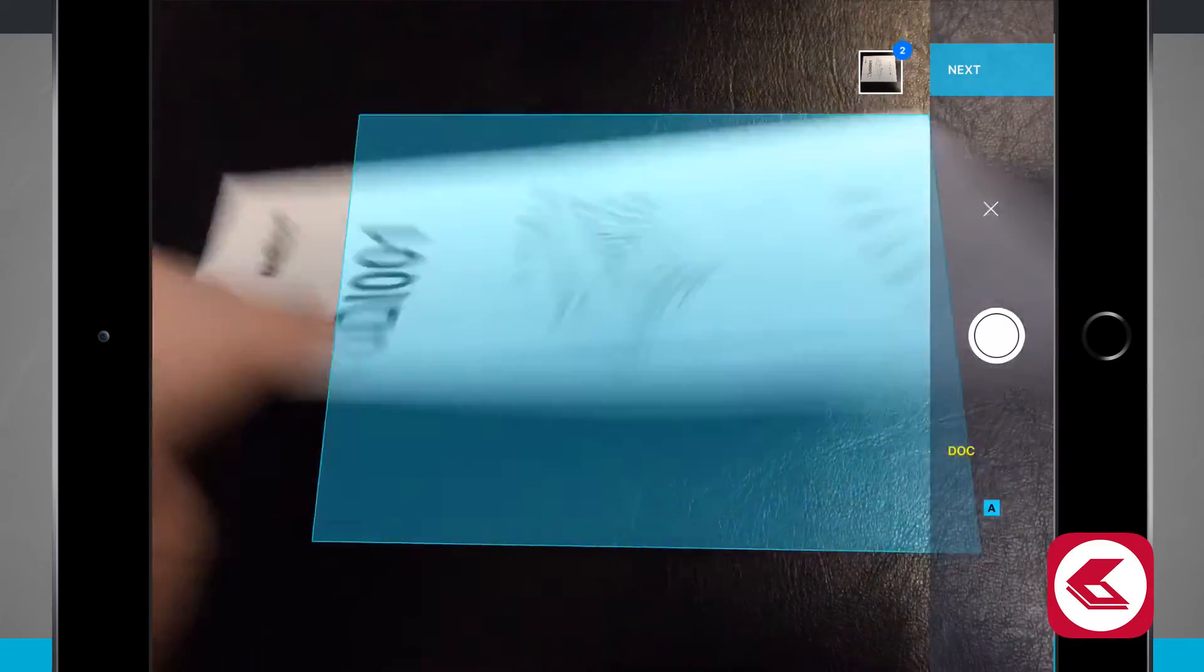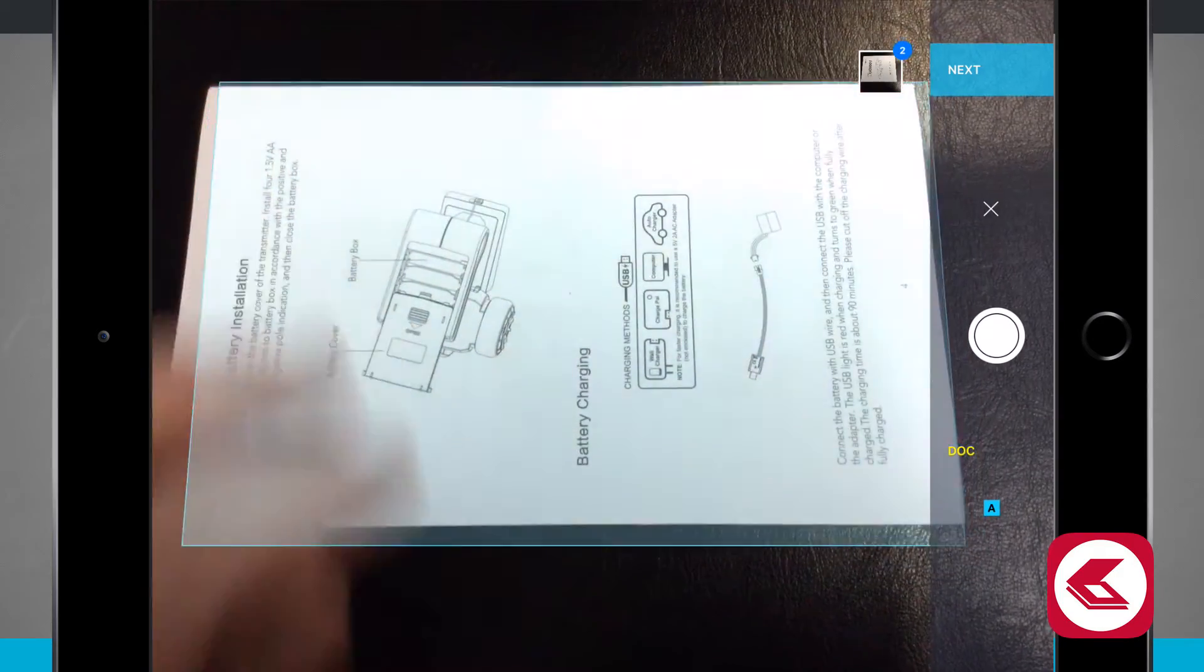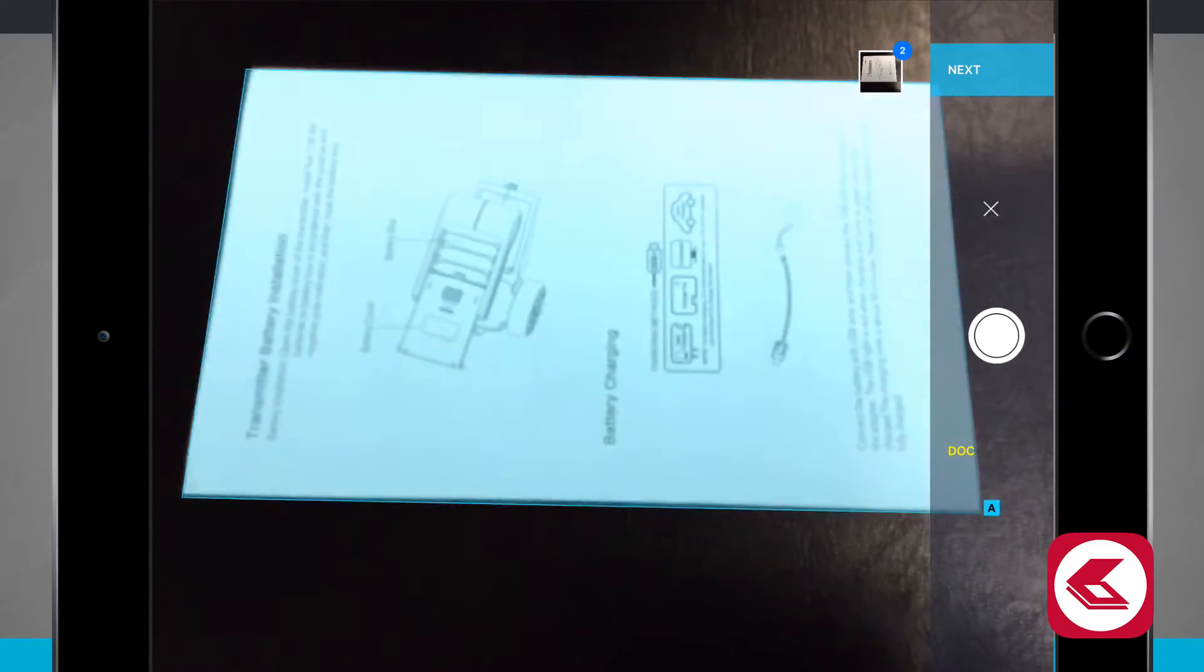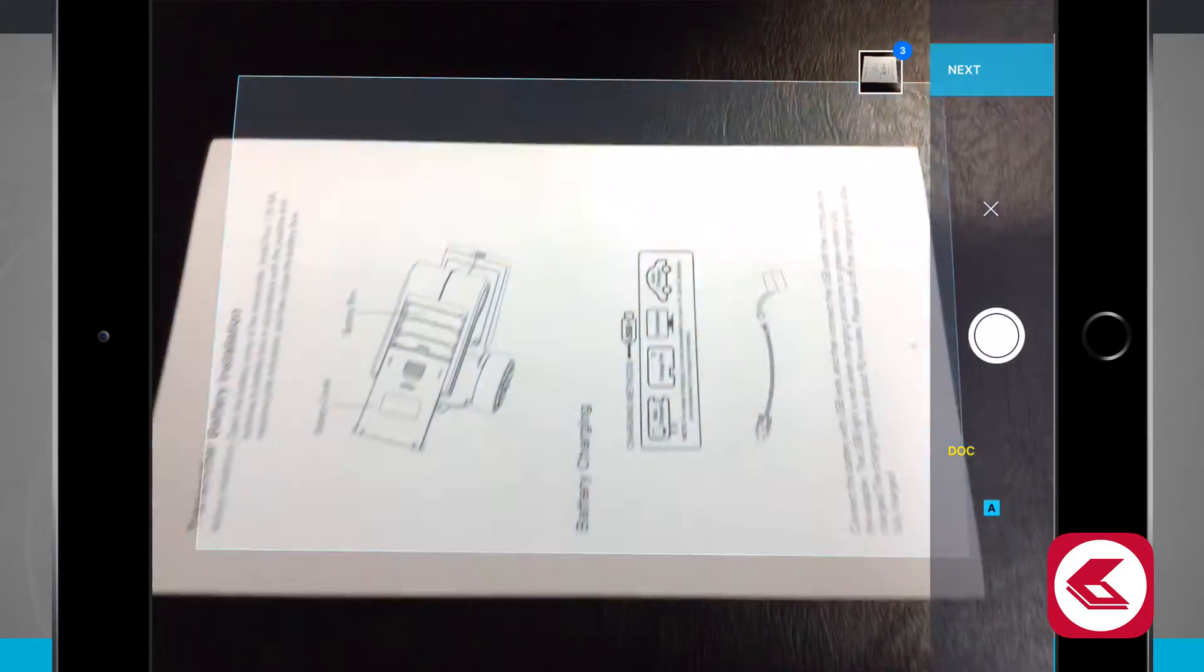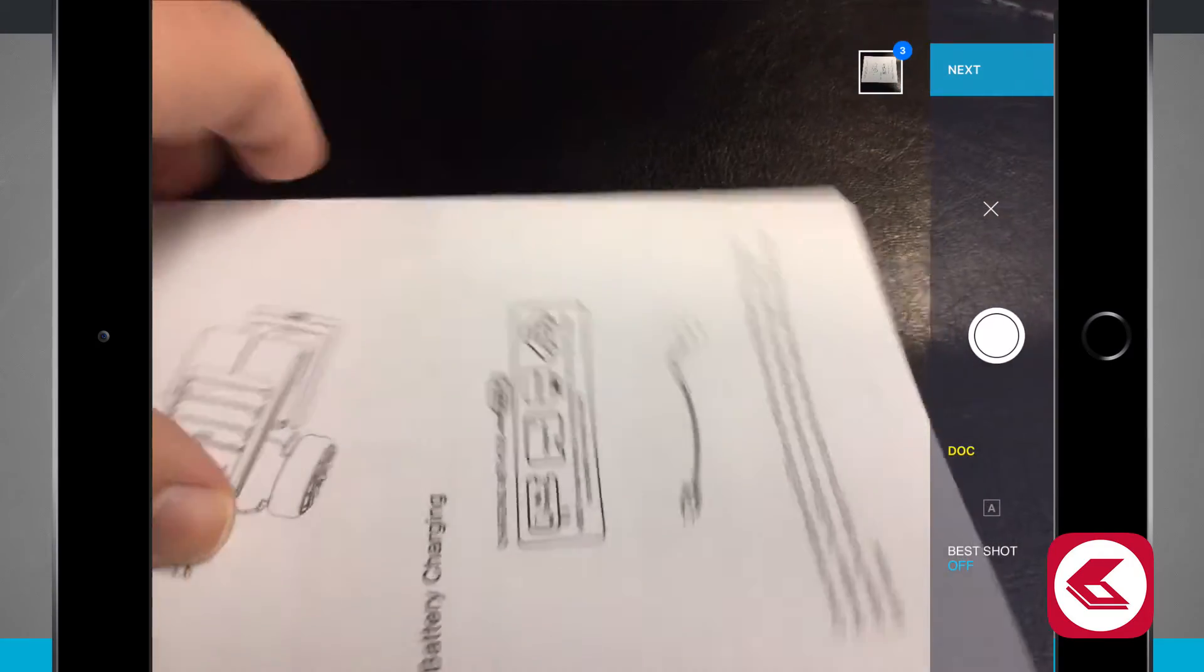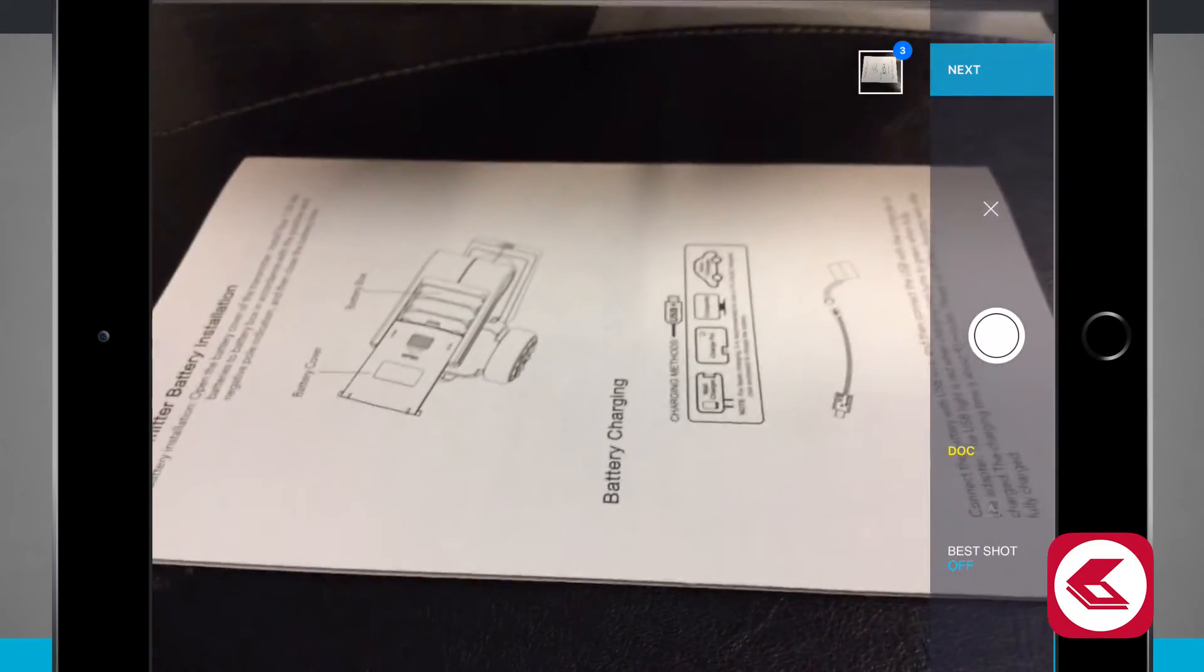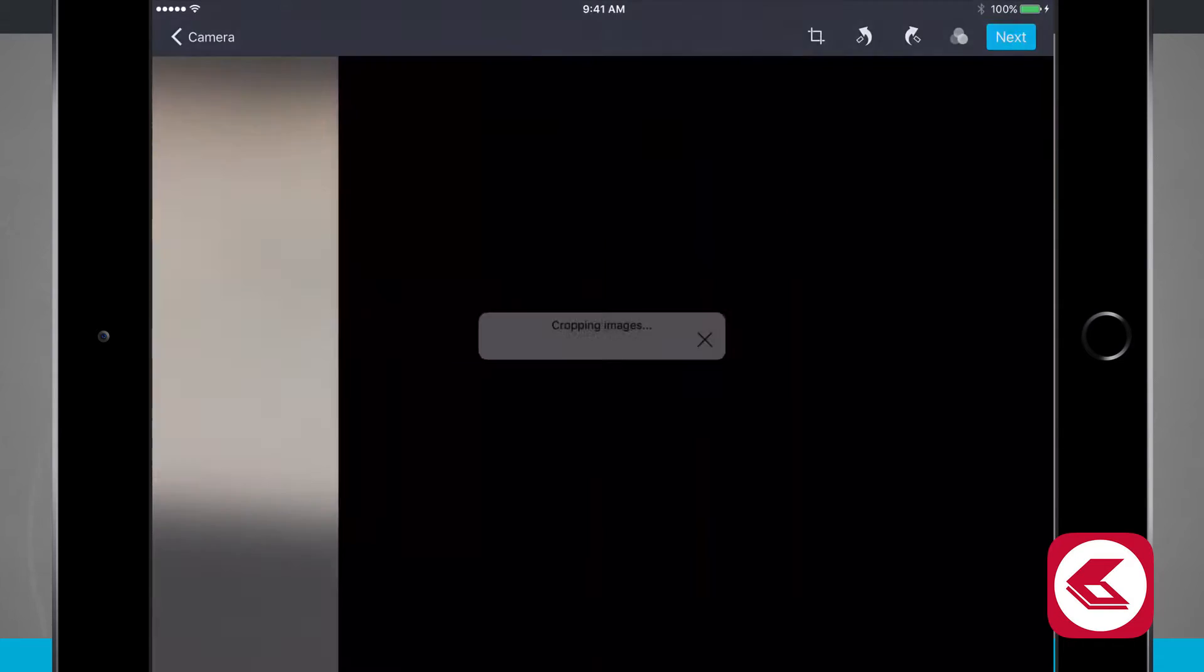Once I'm ready, I'm going to flip this over to the back and it's going to scan the back of the document as well. This is an operating manual for one of my other devices here that I'm scanning in. Once I'm done scanning that, I can go ahead and tap next.